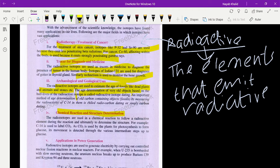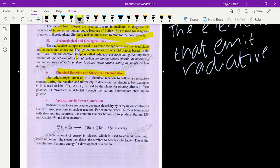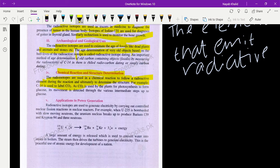The fourth use is chemical reaction and structure determination. Radioisotopes are used in chemical reactions to follow a radioactive element during the reaction and ultimately to determine the structure. For example, carbon-14 is used to label carbon dioxide, as carbon dioxide is used by plants for photosynthesis to form glucose.